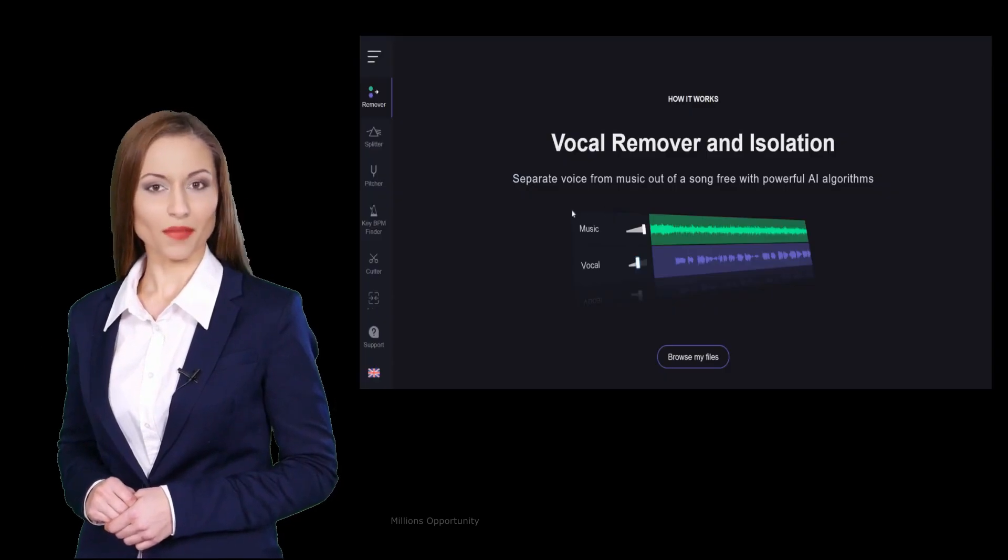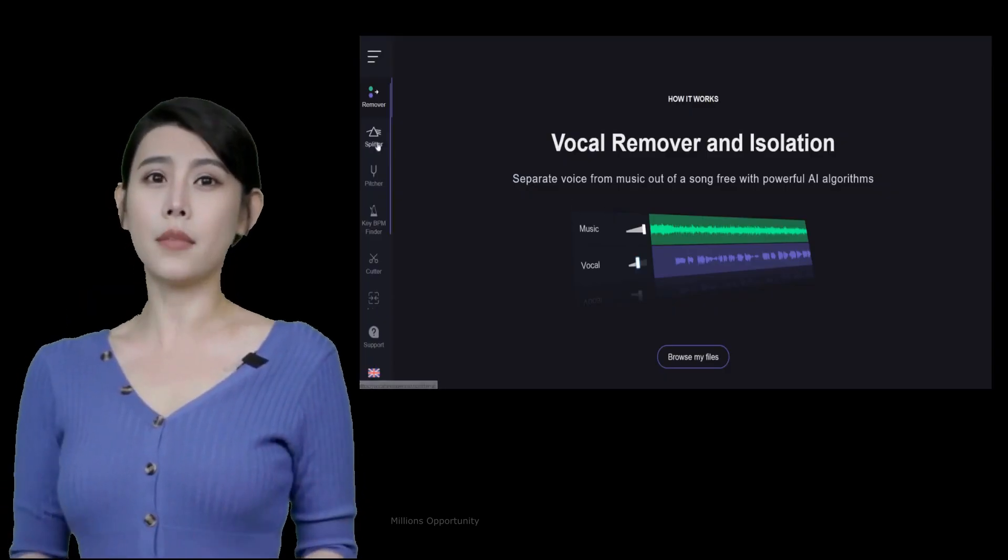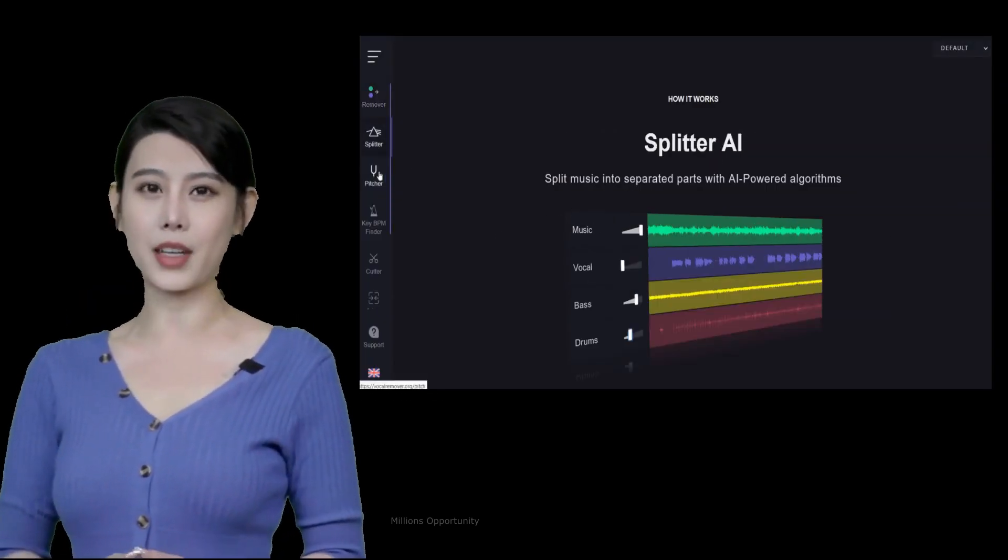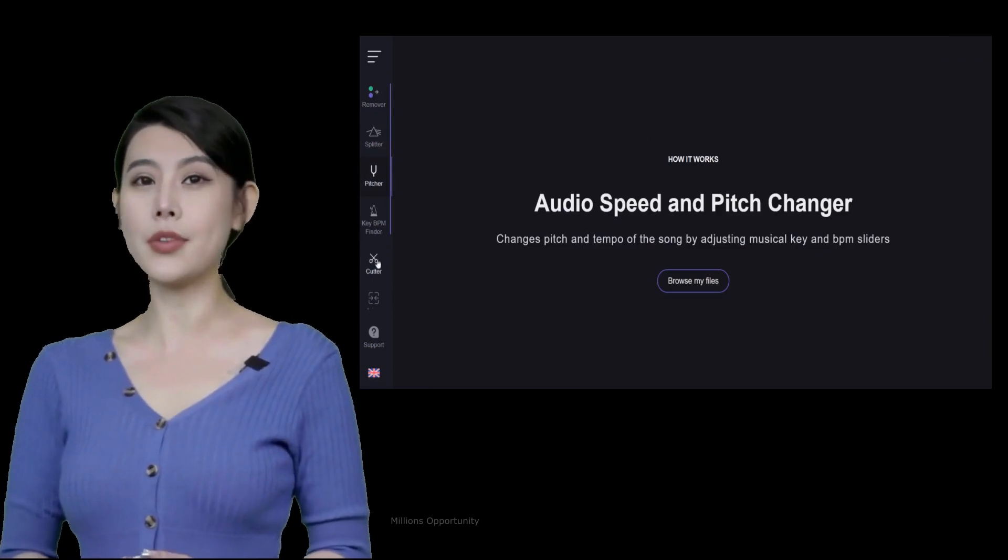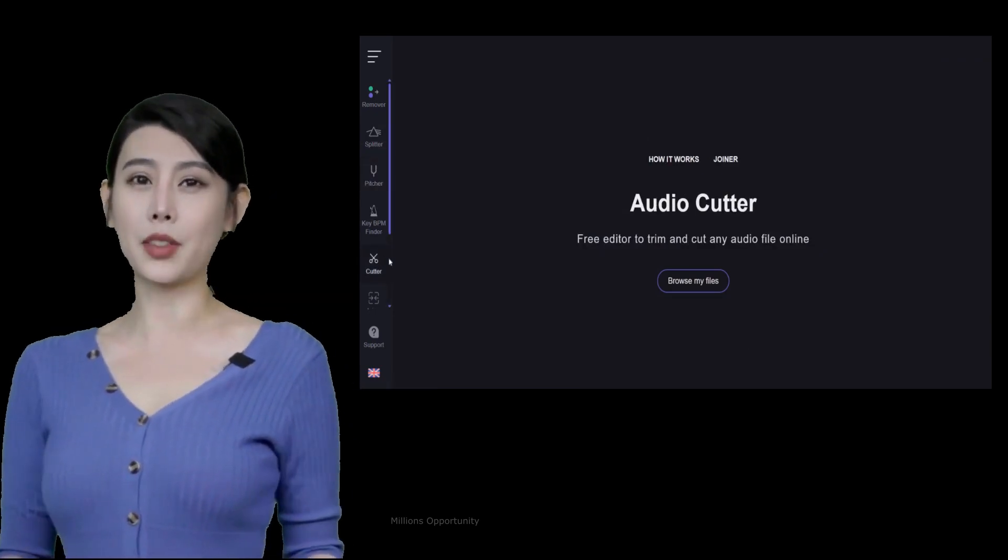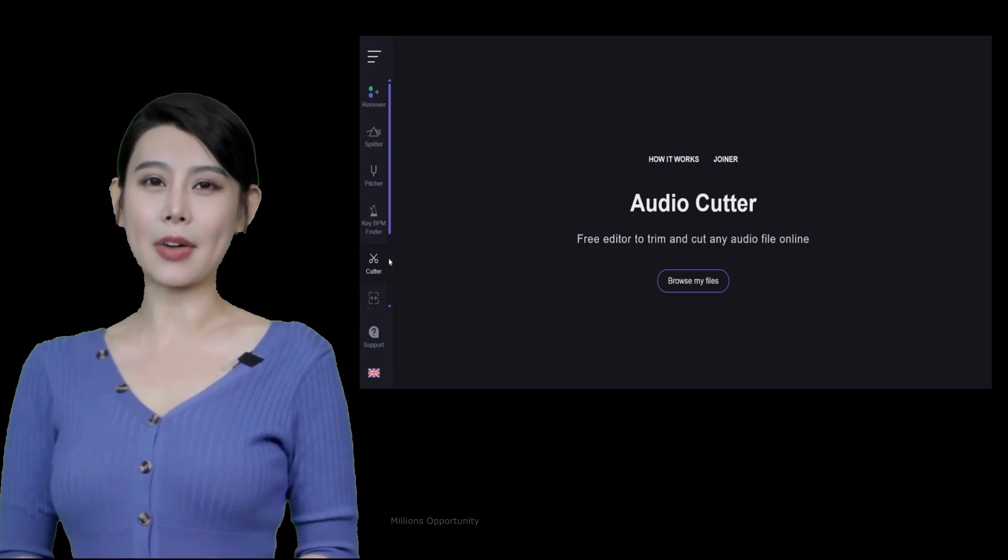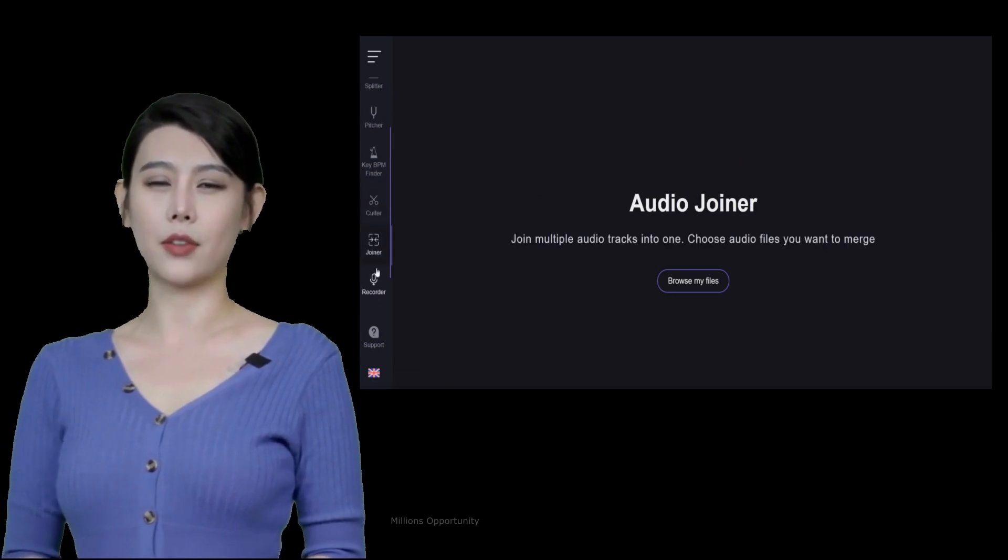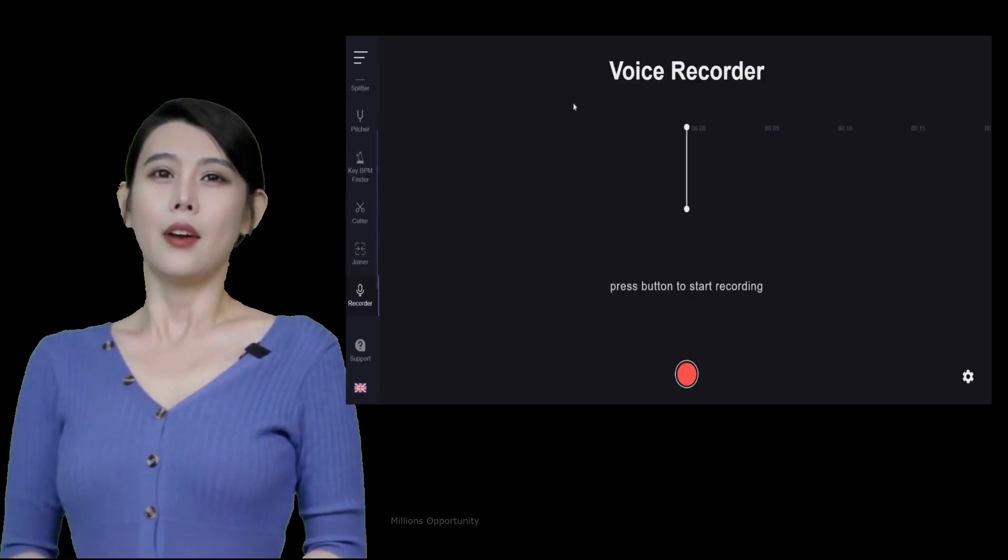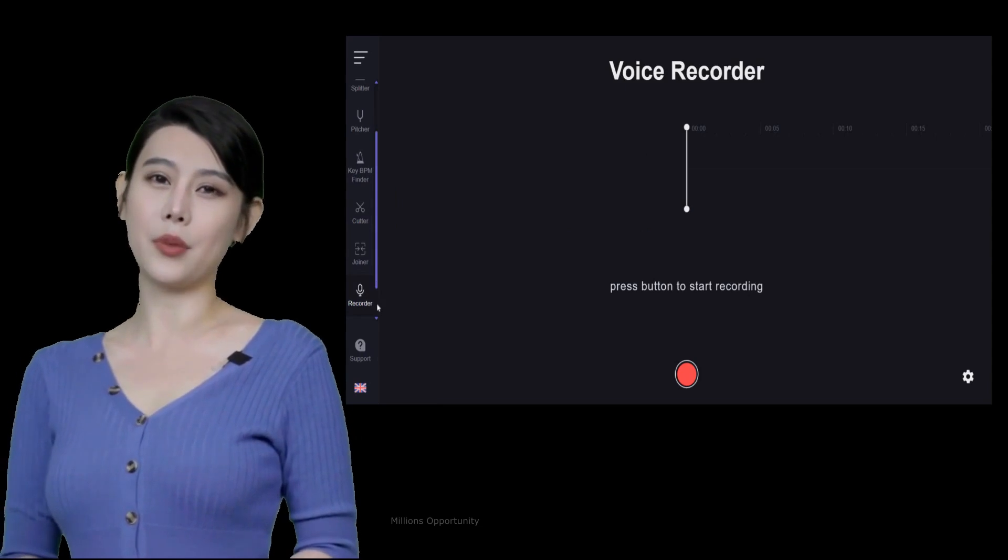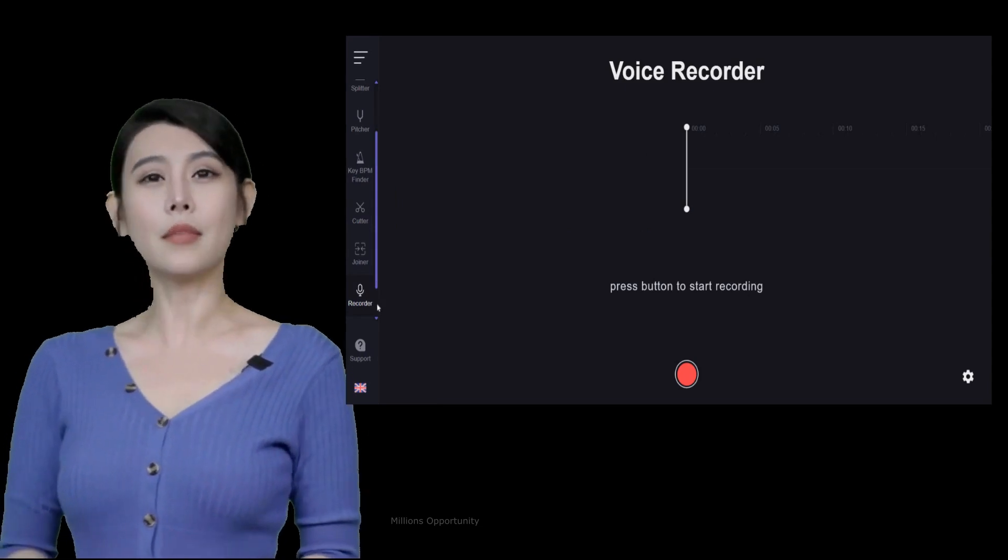Number 9. Vocal Remover. This free online application helps users remove vocals from a song. Separate voice from music out of a song. Free editor to trim and cut any audio file online. Record studio quality sound.